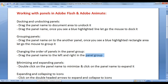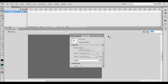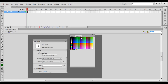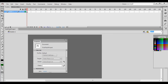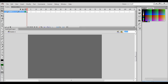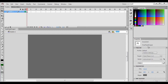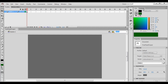Next we understand how do we minimize and expand panels. Double click on the panel name to minimize it; click on the panel name to expand it. I drag the properties panel out and dock this tab group to the right. Once I see a blue highlighted line, I let go. I drag this properties window down and let go. Now you can see we have the properties window and color and swatches window. If I have to minimize the color window, I double click on it.